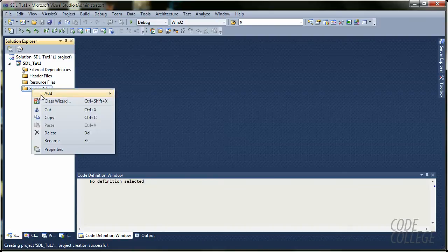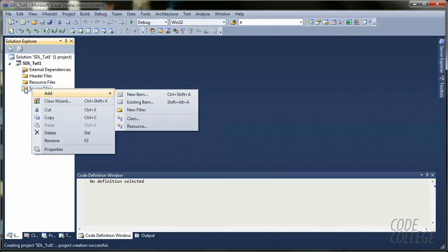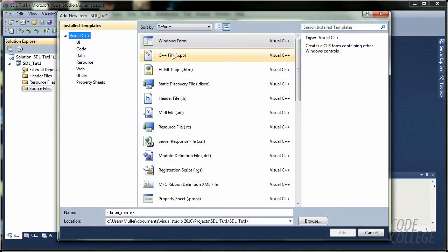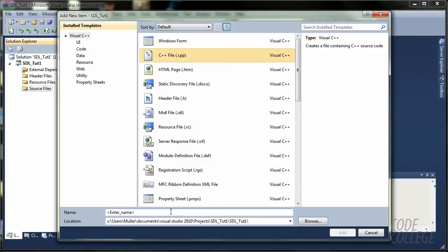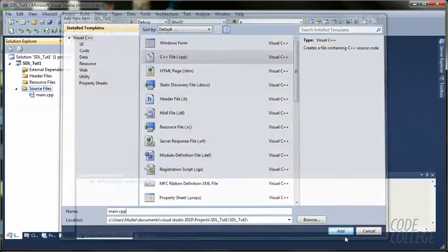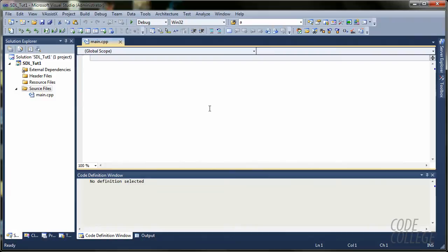You are going to right click source files, add, new item, and you are going to select C++ file .cpp. I am going to create a main.cpp file so I know this is where my main function will belong to. I am going to add.